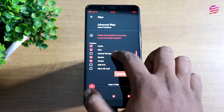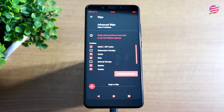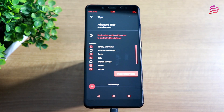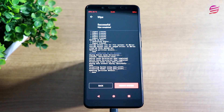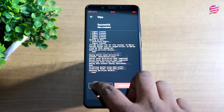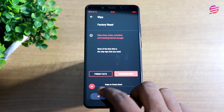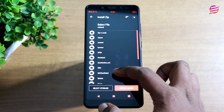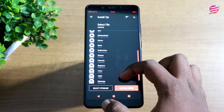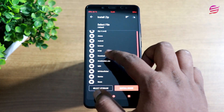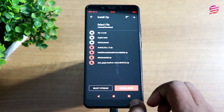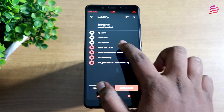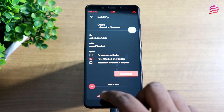Do a factory reset. Go to Advanced Wipe — select Dalvik, Cache, Data, System, and Vendor. This is a GSI ROM. Once you select swipe to wipe, wipe all of those. Once the wiping process is complete, install the custom ROM file and copy it to internal storage, then select the file.